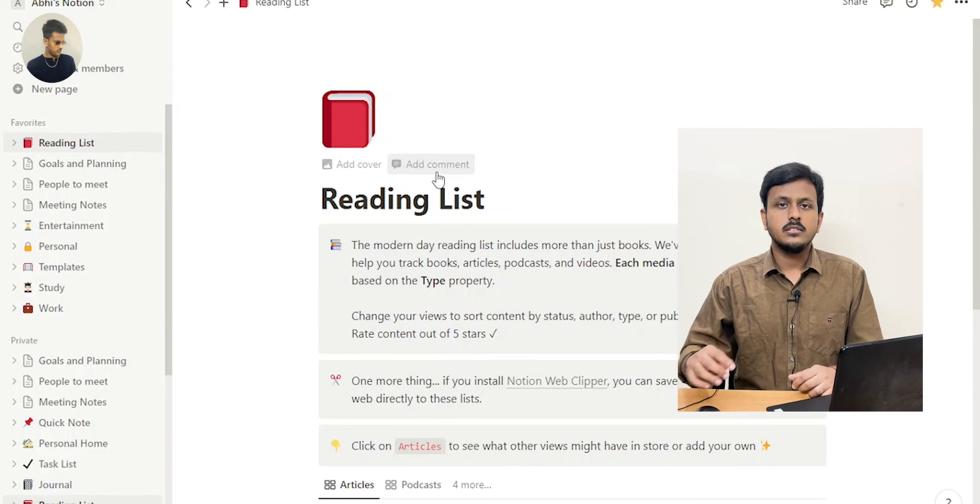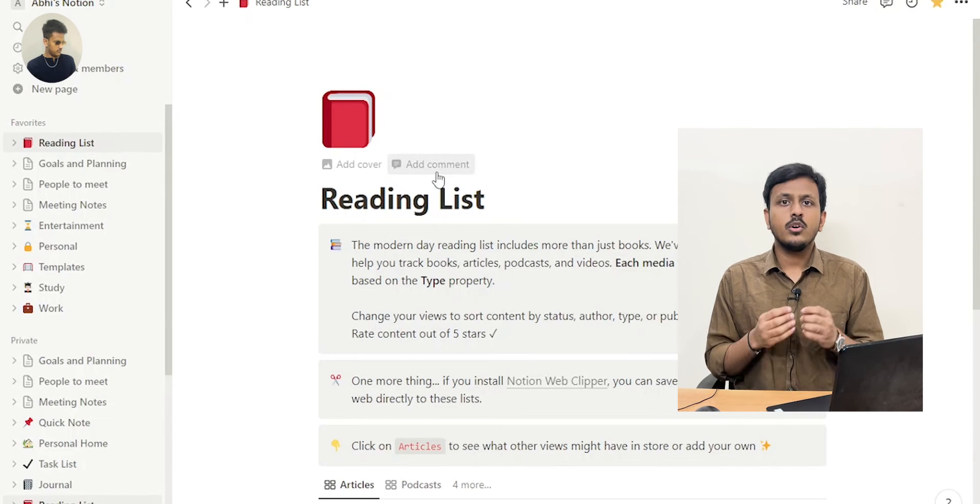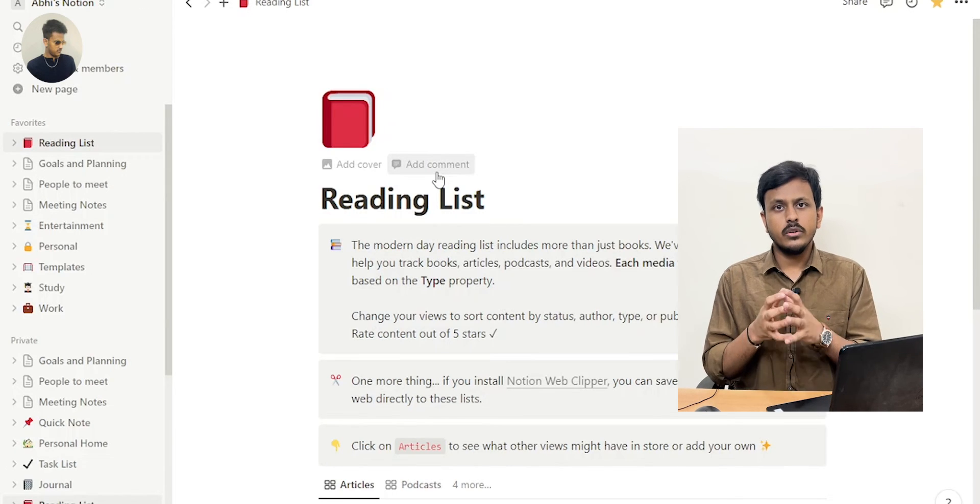Your Notion is now logged in and set up, and you're ready to take your digital notes. If you want me to give a detailed explanation on how to use Notion, how to organize your thoughts, and use Notion to its fullest potential, just comment below — I'll definitely make a dedicated video on that. That's it from me today.